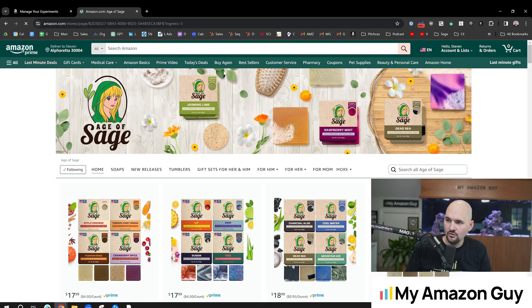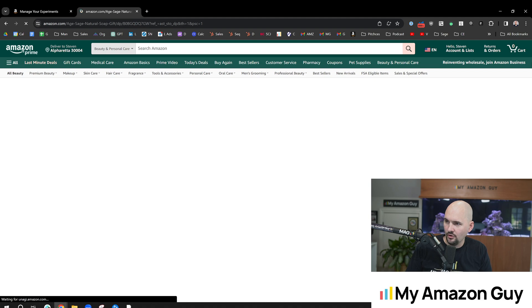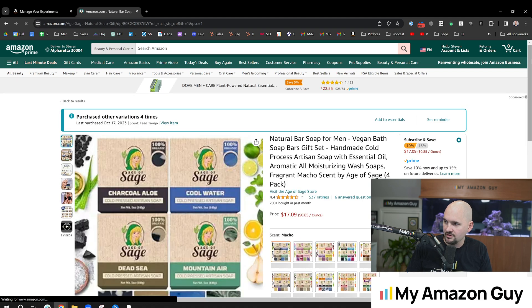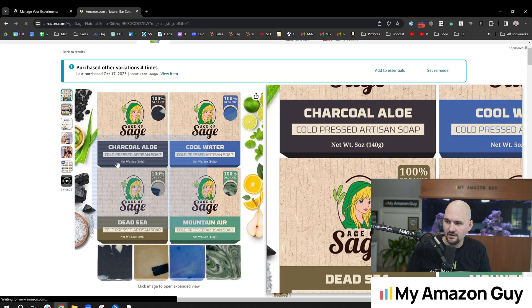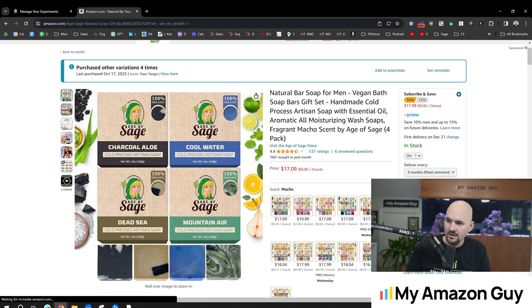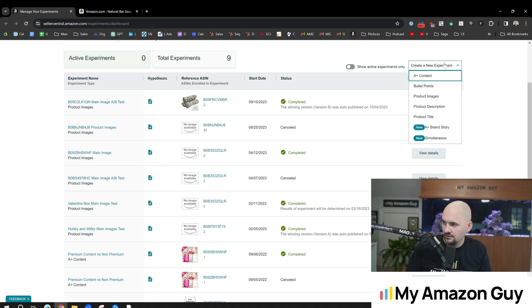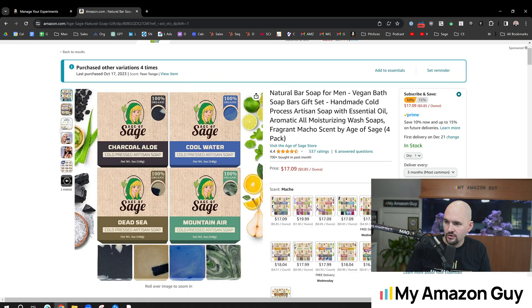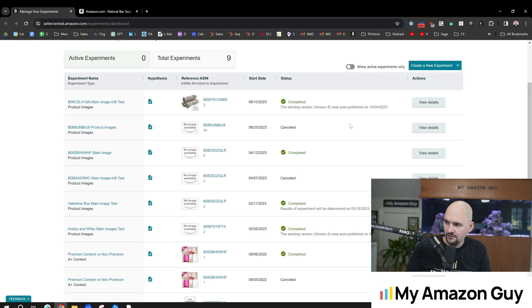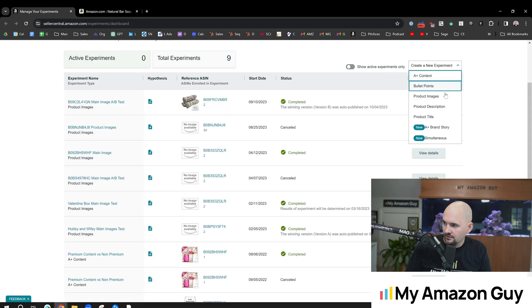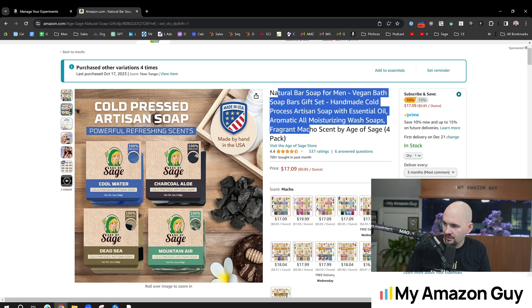So if we go over to a live listing and scroll down to the section in question, here are all the things you can A-B test. The main image, of course, and you can see that in the dropdown with product images. You can also test the secondary images. You can test the product title.